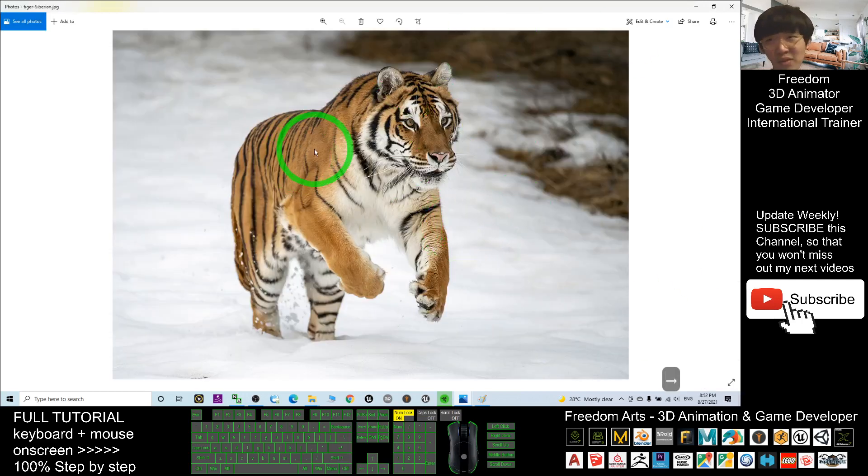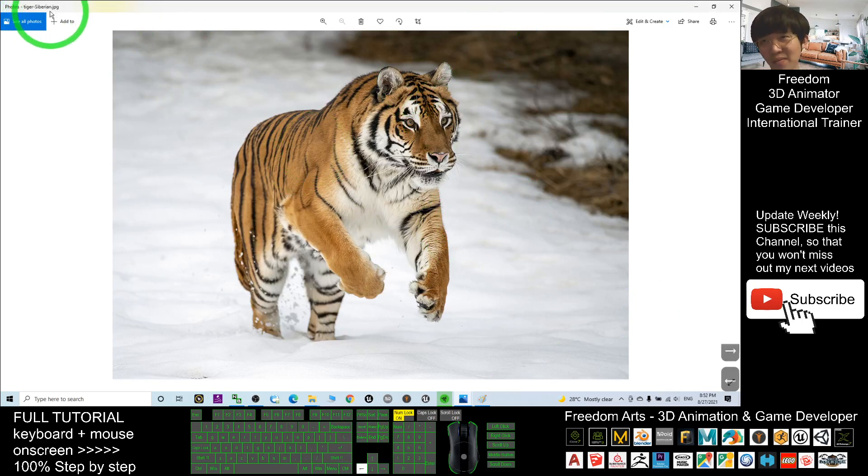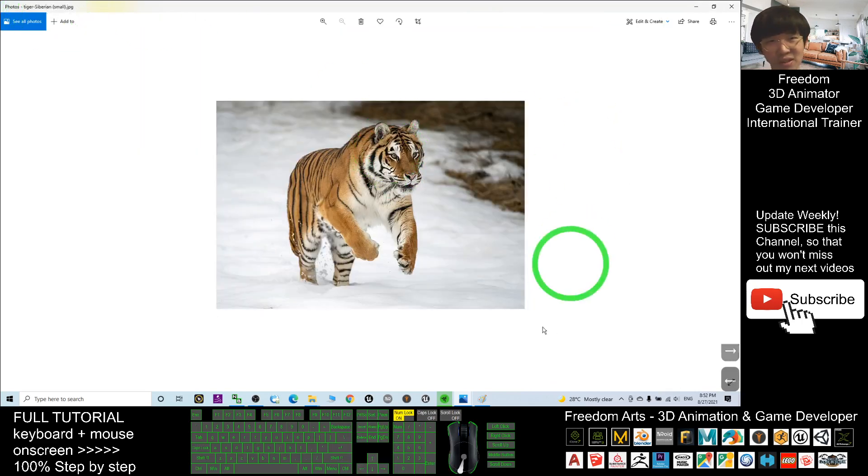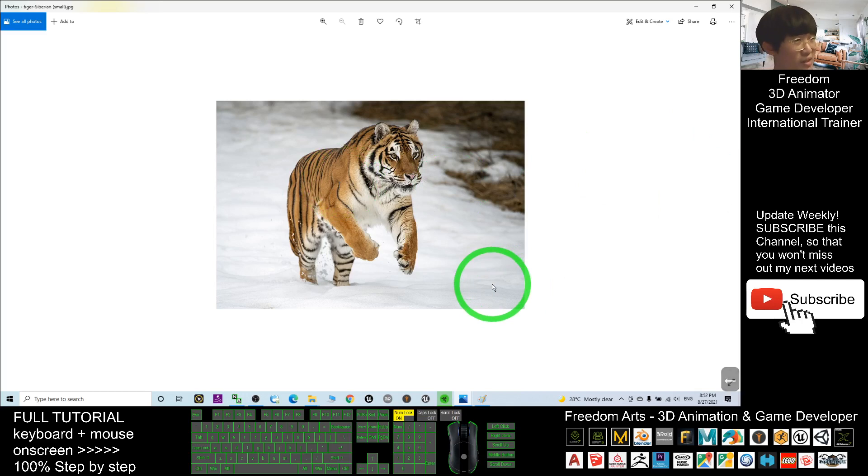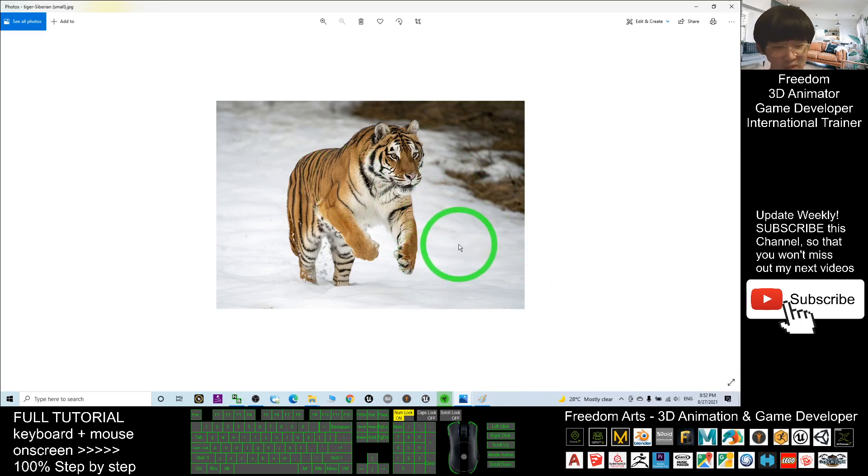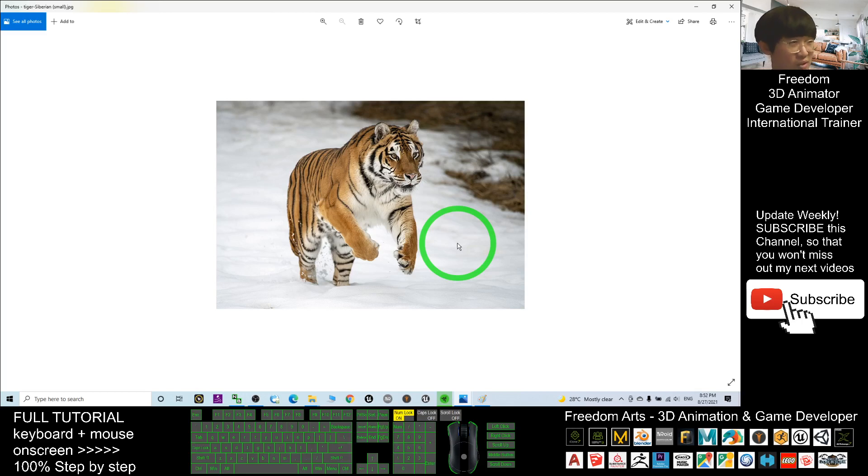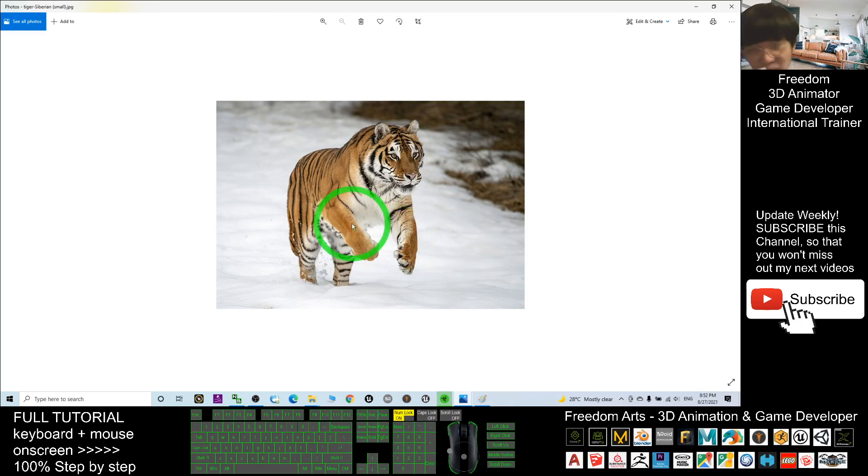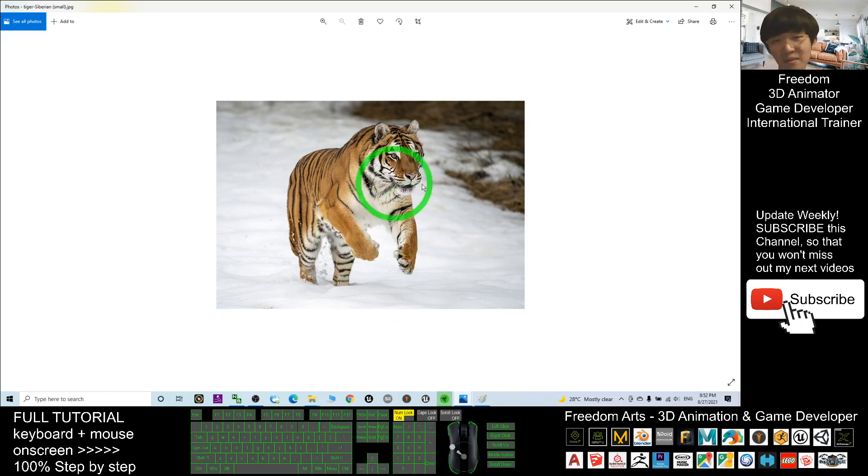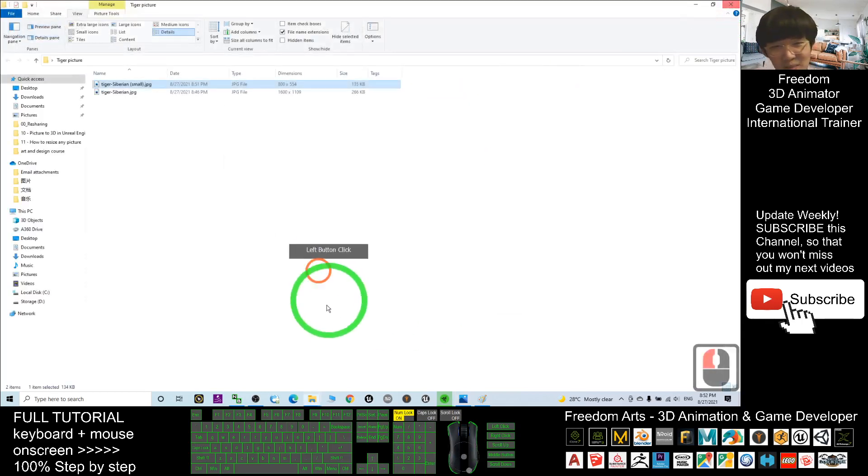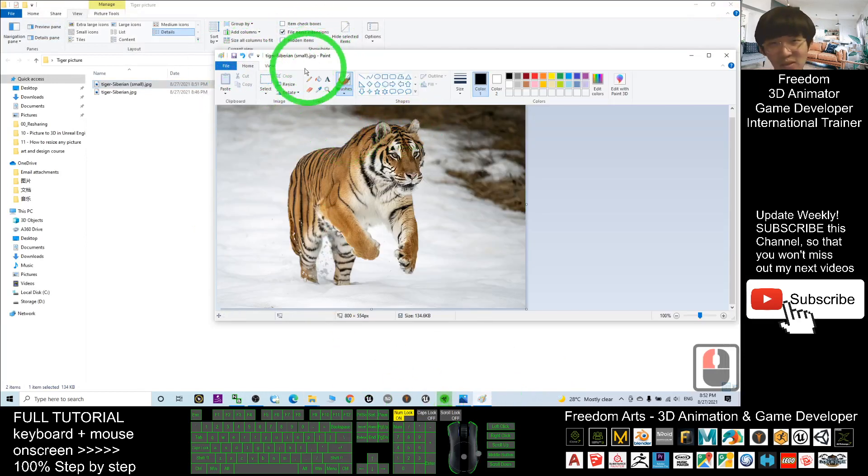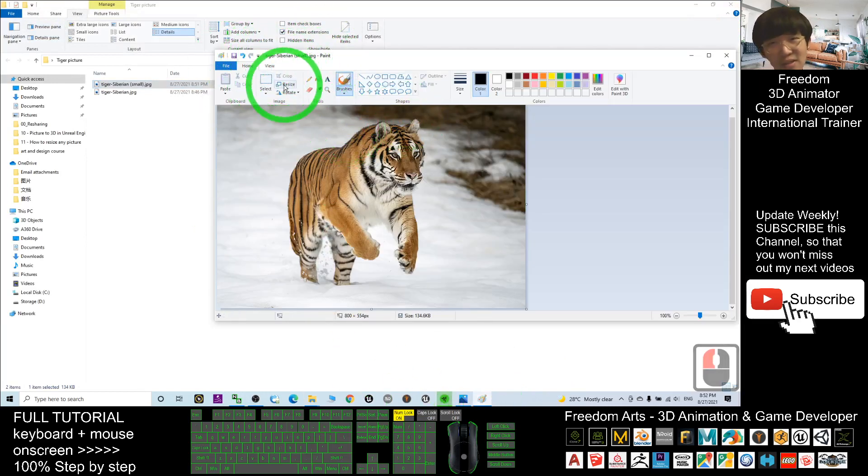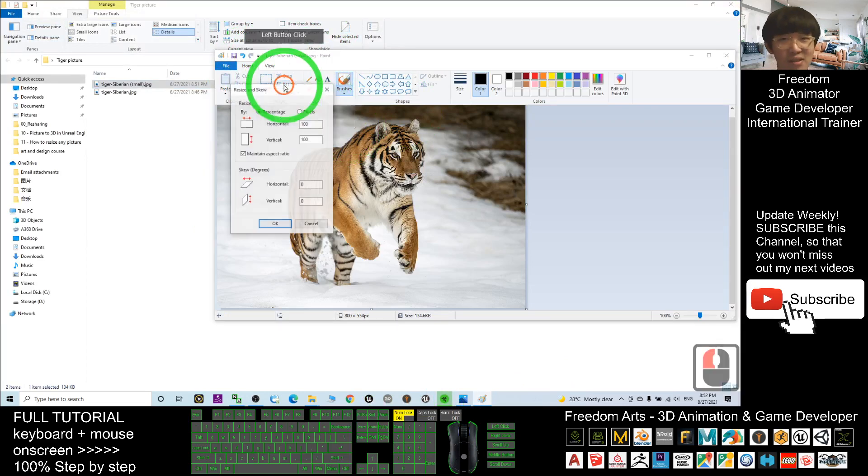This is the original picture. Look at the file name—the small version. It really resized it. As a 3D animator or game developer, sometimes we want to deal with textures. Sometimes you want to decrease the size of texture just because you want to make it game-ready. You can use this method. In just a few seconds you can finish resizing.